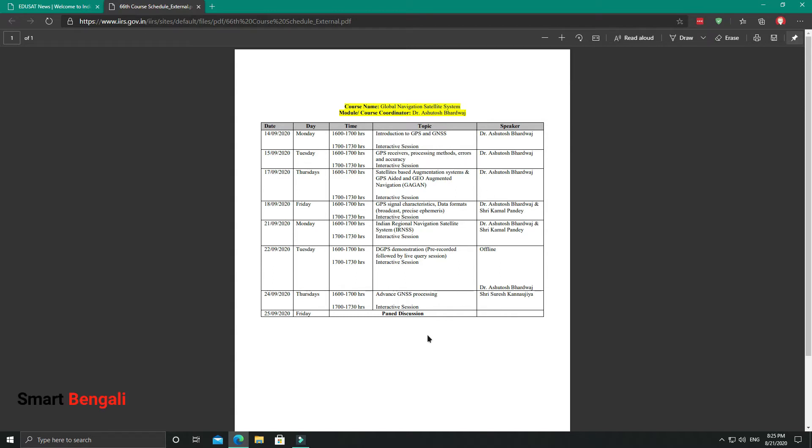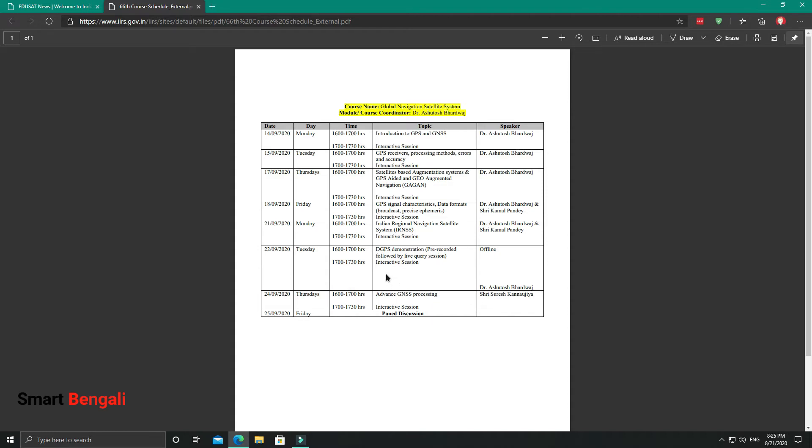You can check the course schedule from here. So basically, the course will start on 14 September and it will end on 25th September. You have to spend about 1.5 hours per day, 4 pm to 5:30 pm. You can also check the topics and the speaker details here. All right, let's enroll in this course.